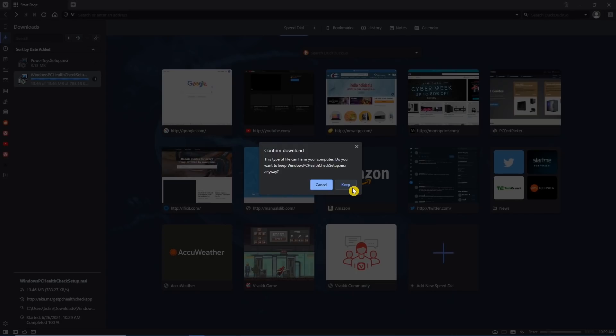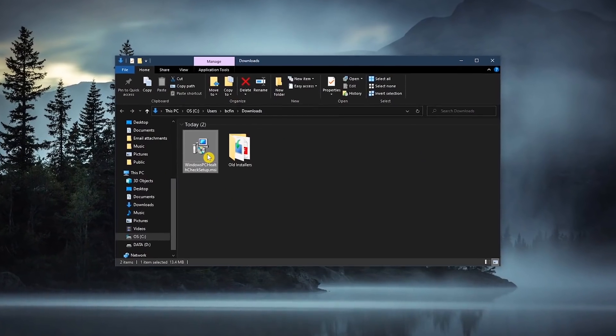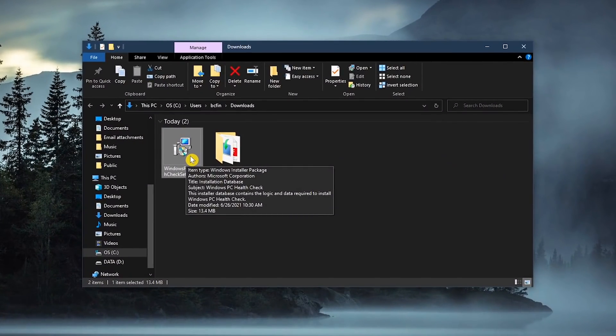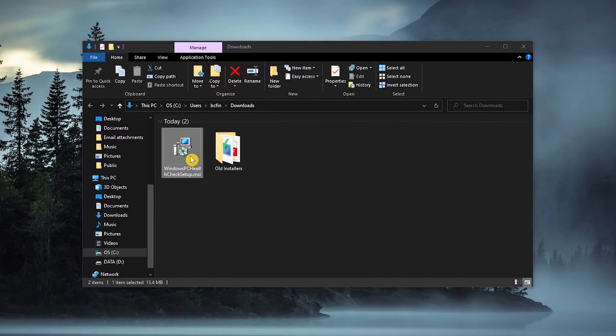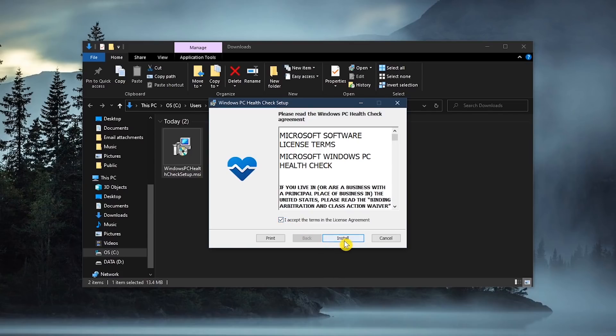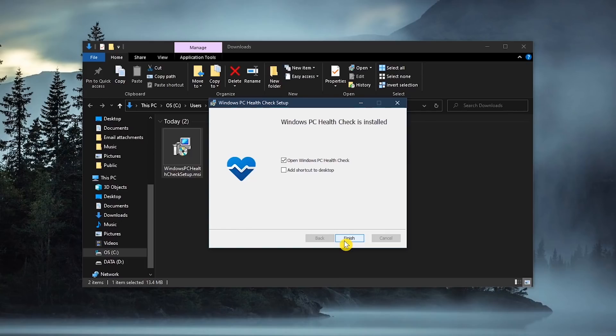This will now download the file to your computer. It's made by Microsoft and completely safe. If you get this message, click on keep. Now go find the file you downloaded and open it. Accept the terms of the license agreement and select install. If it's not selected, check the box next to open Windows PC Health Check and then click on finish.